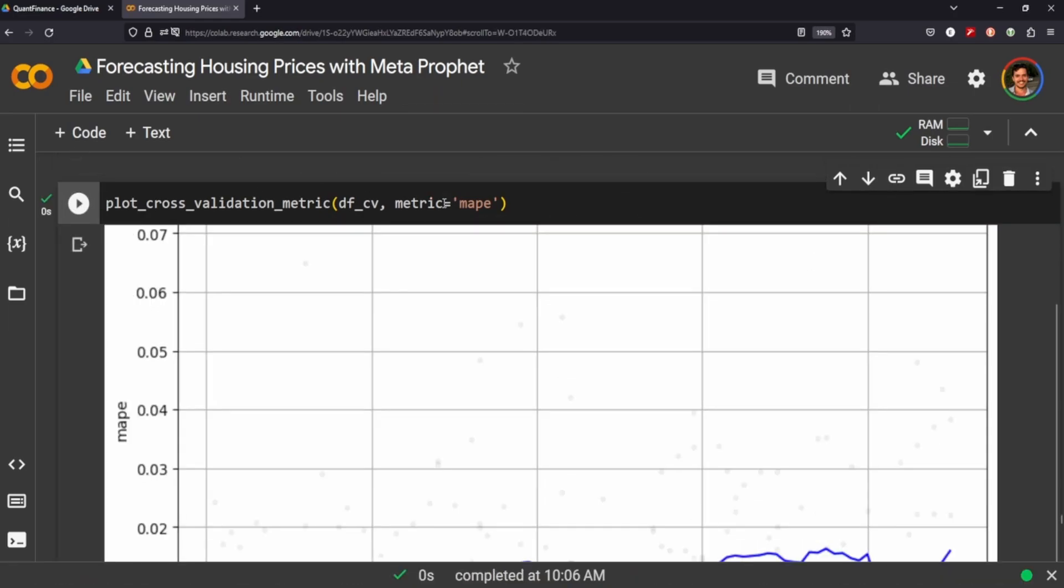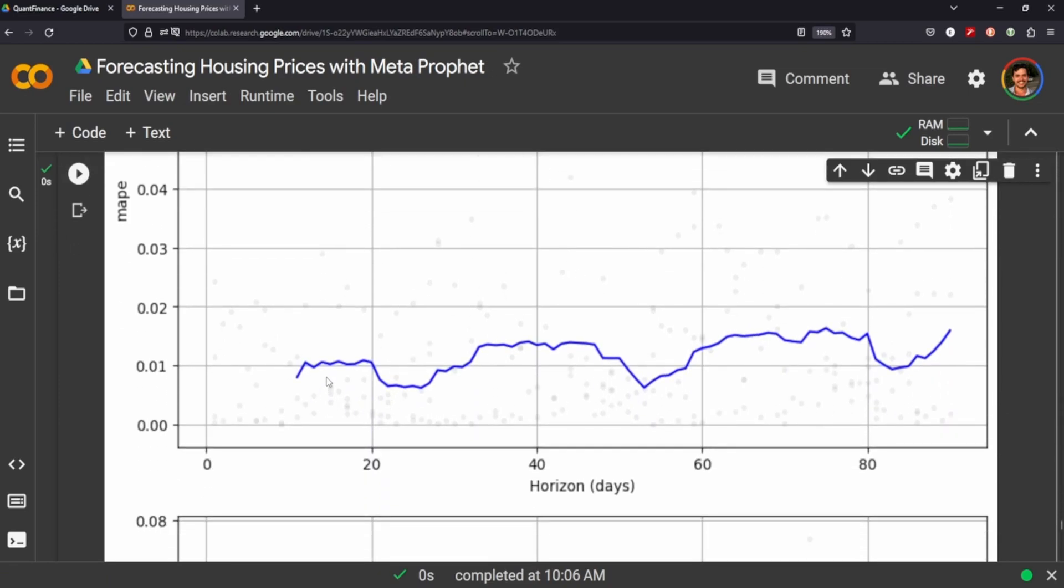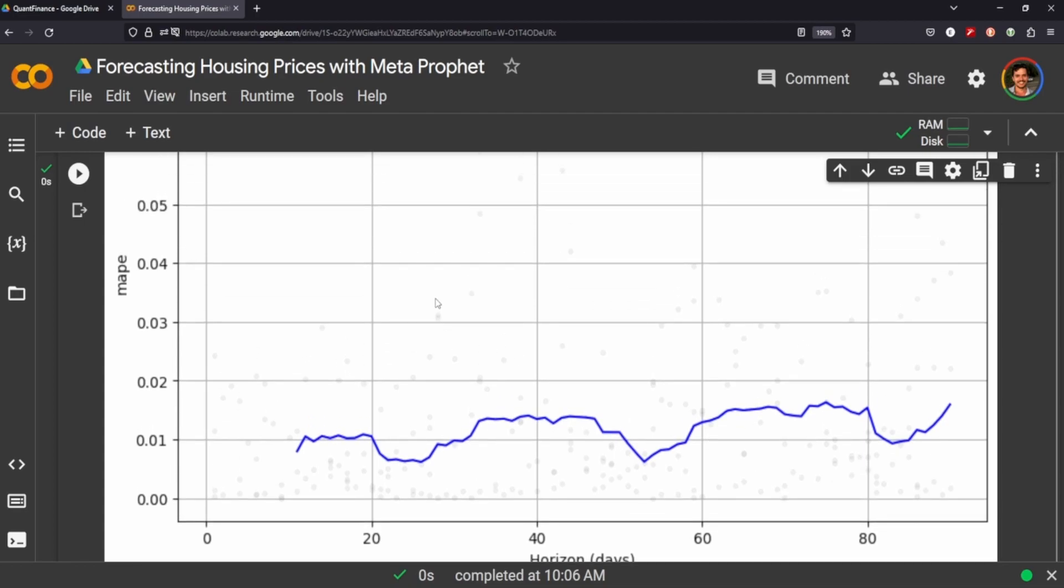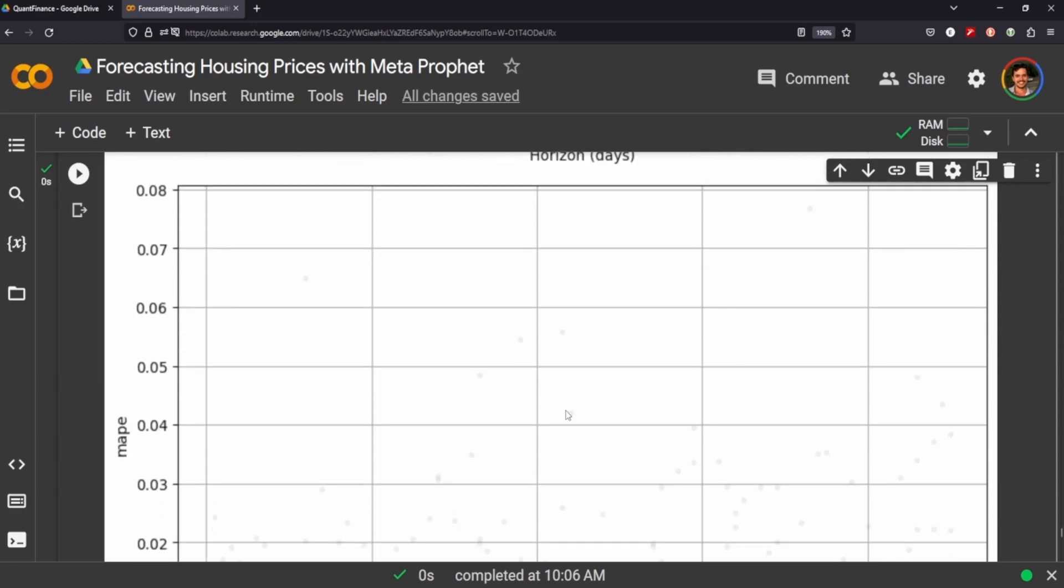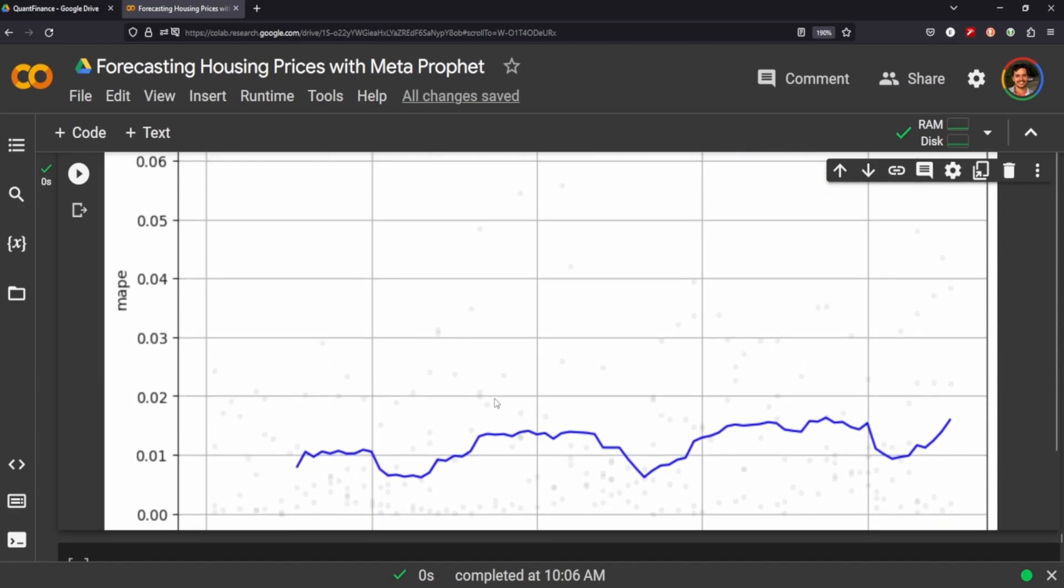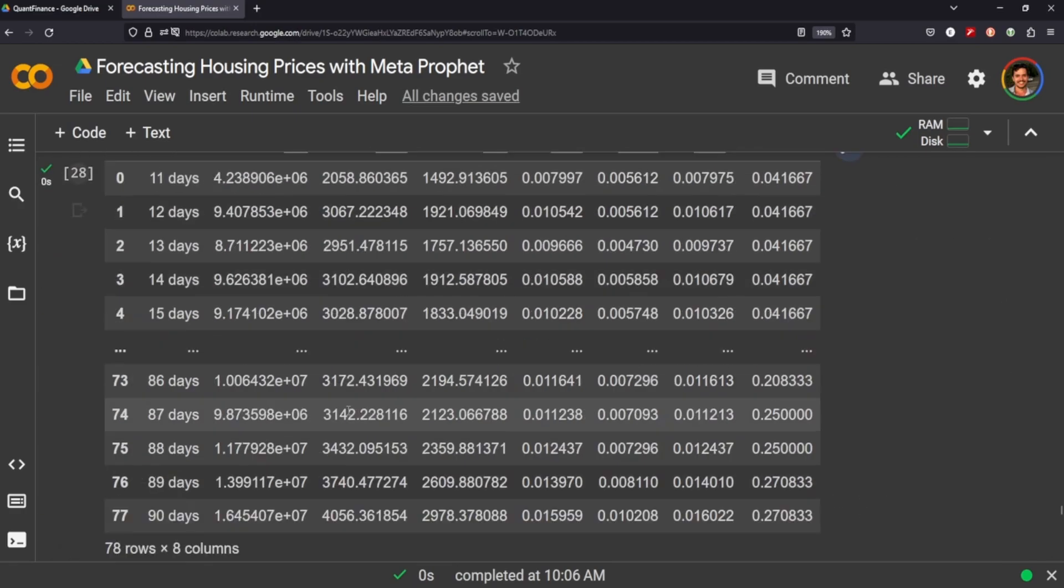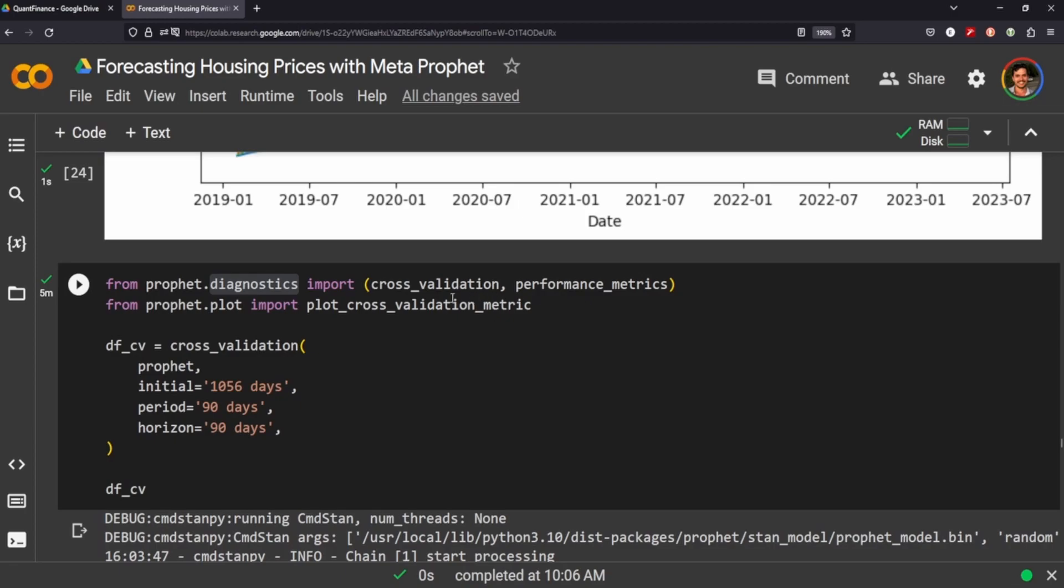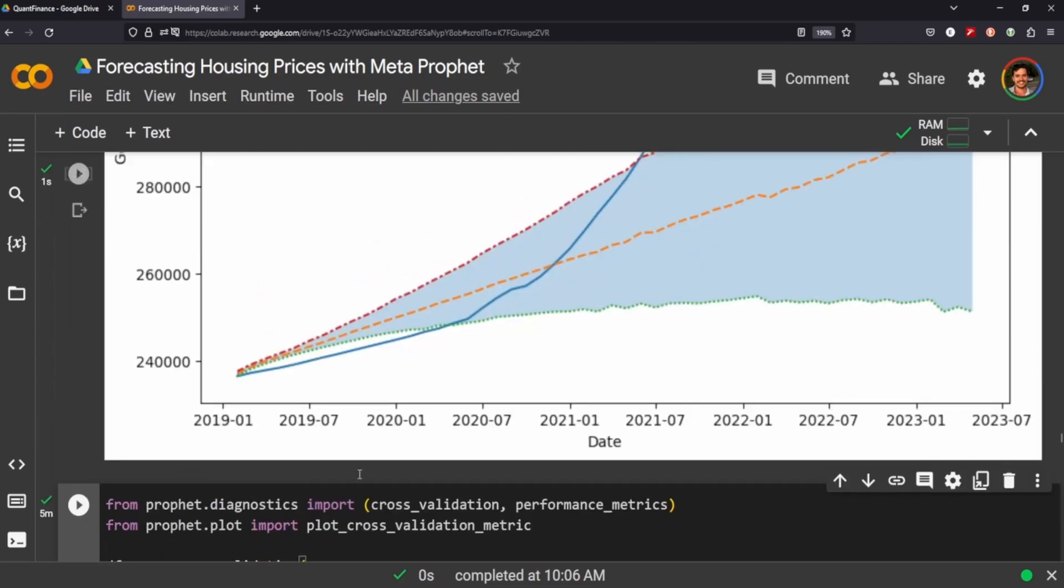And if we plot the average absolute performance error, this blue line is the actual MAPE itself, the average, and then these very faint little dots are the distance errors from that line. So you can sort of plot this and see what it is and you can play around with the and then you can play around with the cross validation values here to get different results and plot it and redo the training and testing.